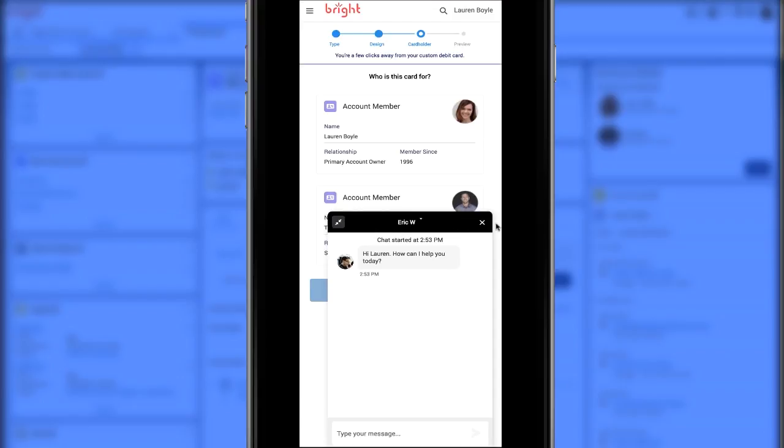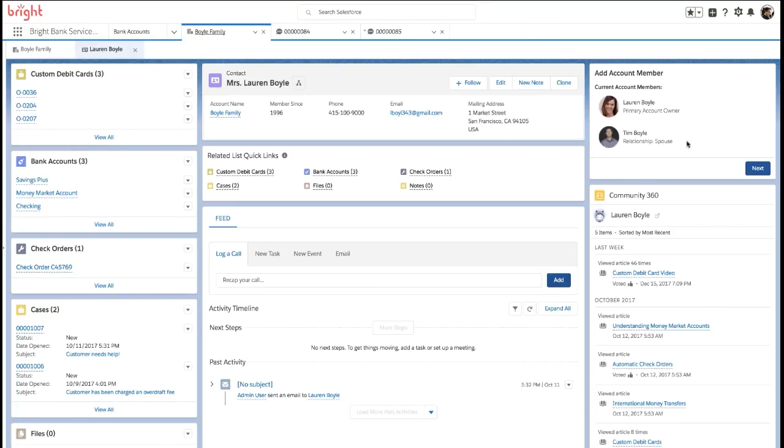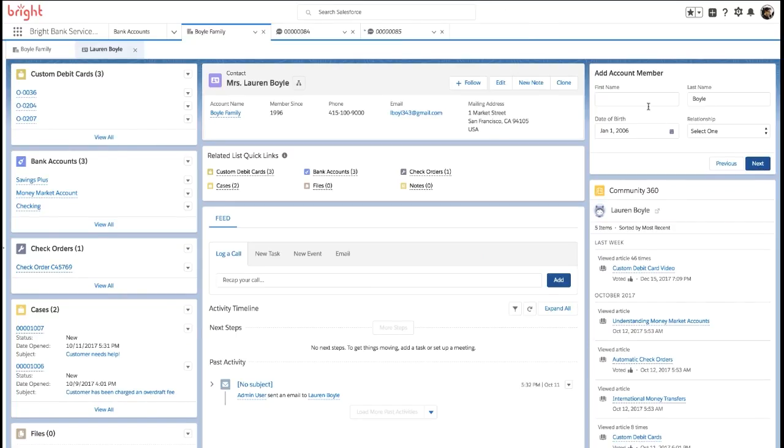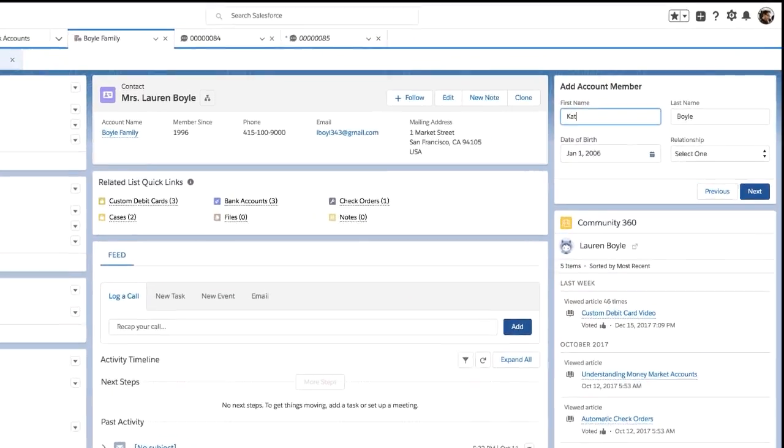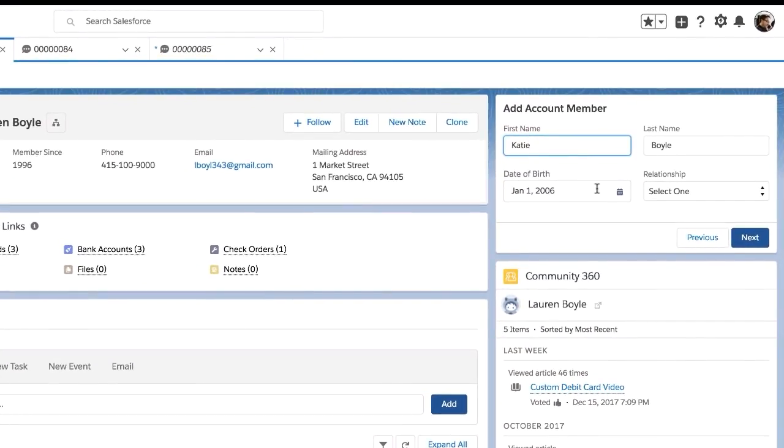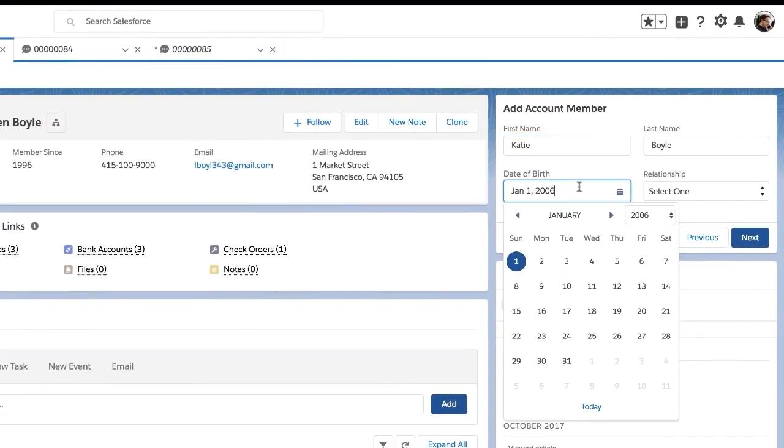Since Lauren actually wants to create this card for her daughter, we will now show you what the service experience looks like for the Lightning Flow. Now we are in the Service Console. Focus on the right, which is another flow called Add an Account Member.